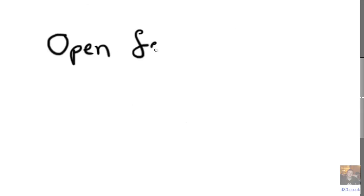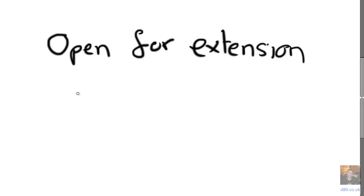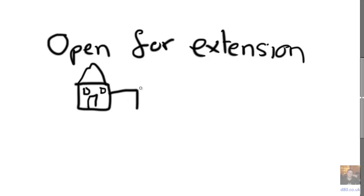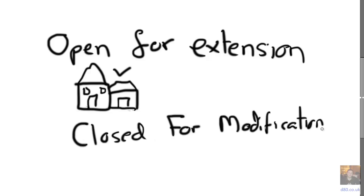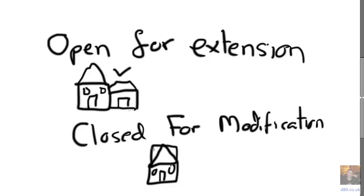Right, so we say that it's open for extension, like a house when you build an extension, and closed for modification. So you can't really turn your house into a block of flats. It's probably going to be difficult.